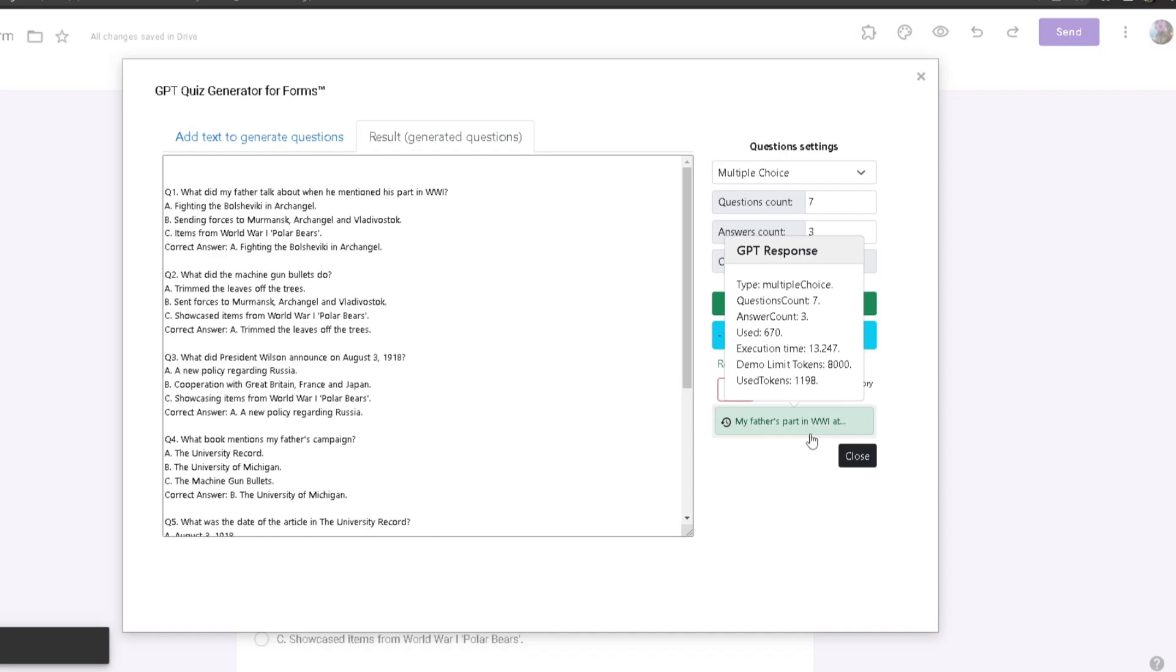As you can see, we got the type which is Multiple Choice, the question count is seven, the answer count is three, and it took 13 seconds to generate the questions, which is actually really fast. Doing this manually by yourself would take a lot of time. It will be a lot easier to just gather the information, paste it here, click Generate, and it will automatically generate the questions based on the information you provided.